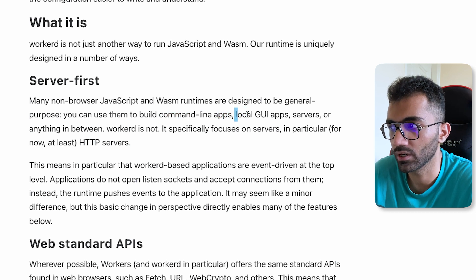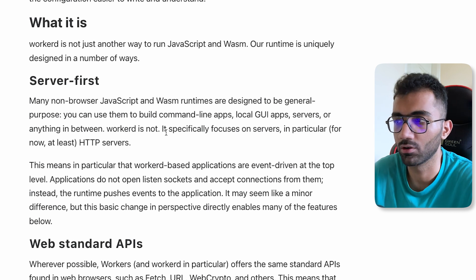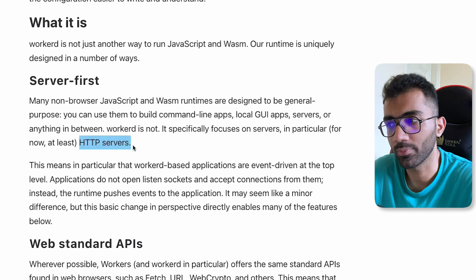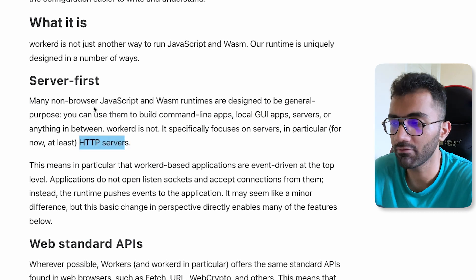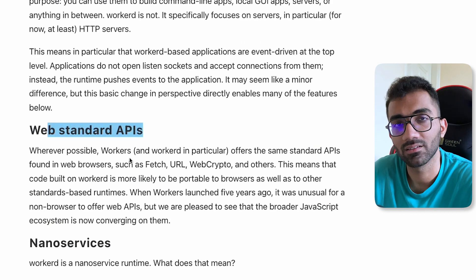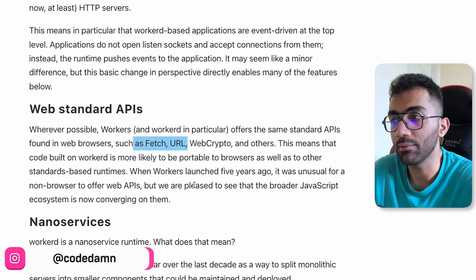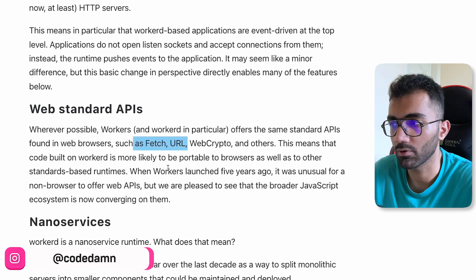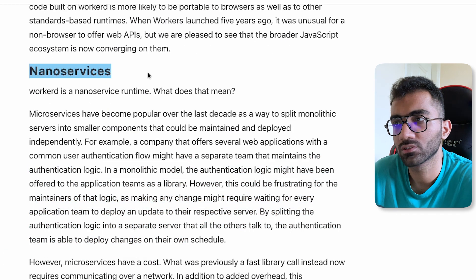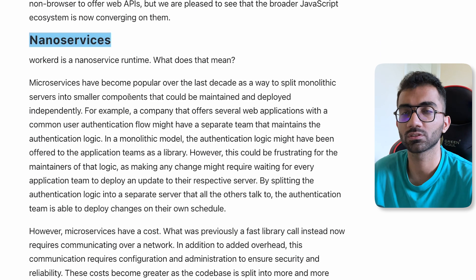They are specifically focused on HTTP servers. They are not focused on building CLI apps, local GUI apps, or anything in between. They're saying they are optimizing and building this runtime heavily and specifically for running HTTP servers. Cloudflare also bets big on web standards — it has to, because it's not running in a Node environment — relying on APIs like fetch, URL, crypto, and others.